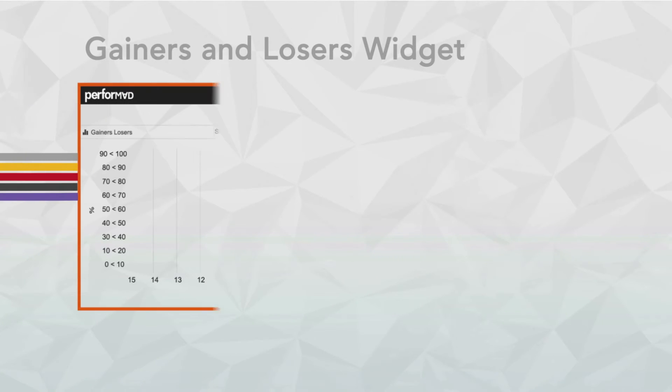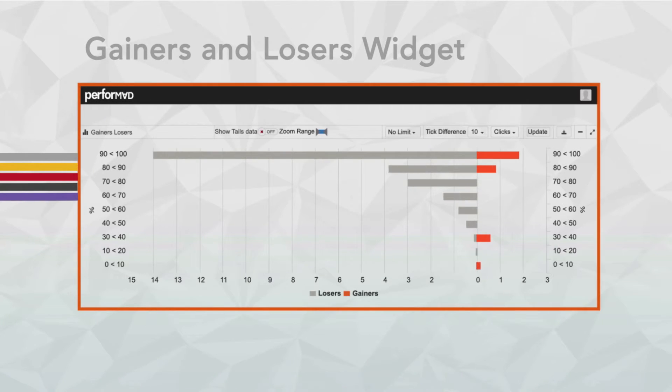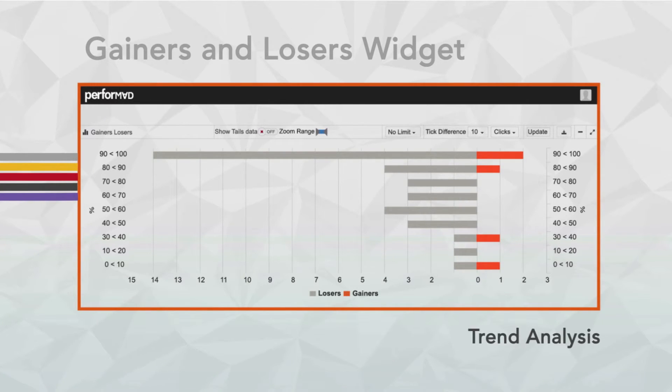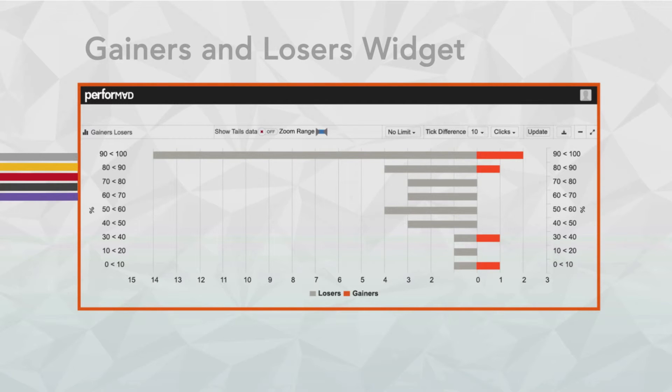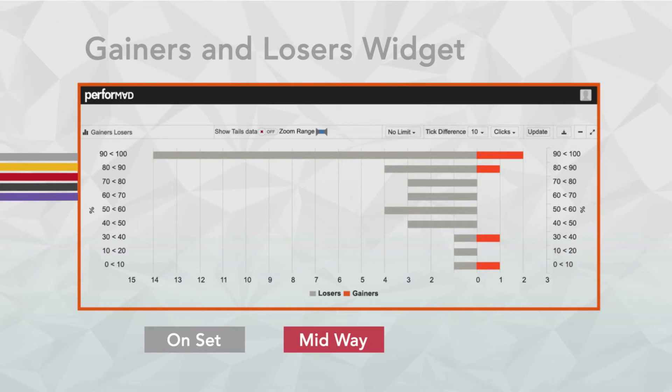Gainers and losers widget is a special metric defined to gauge a publisher or network efficacy. It helps media planners to spot trends in every publisher at the three stages of campaign: onset, midway and end.